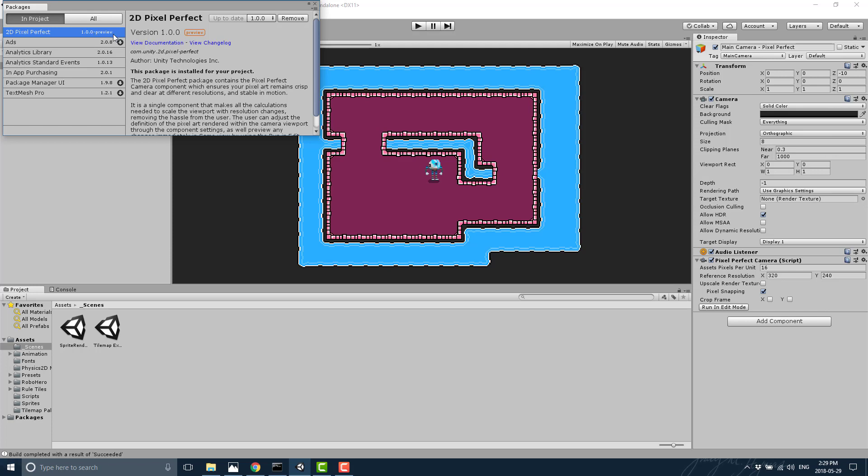Pretty cool stuff. It's very simple to use. So instead of having to do any logic for supporting multiple resolutions for your pixel game, you can basically just bring this component in, drop that camera into your scene, and you shouldn't have to worry about multiple resolutions or aspect ratios anymore.